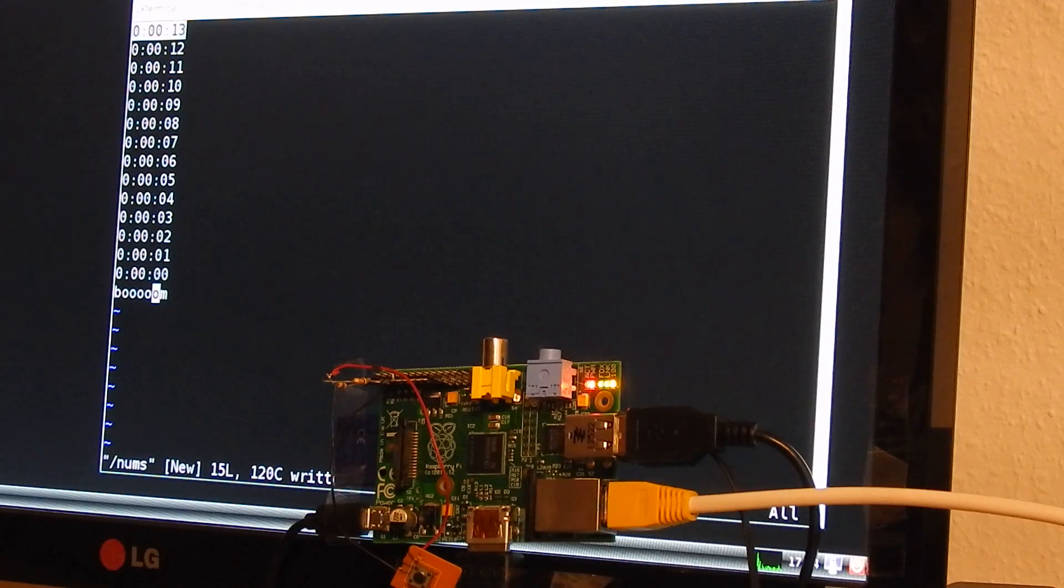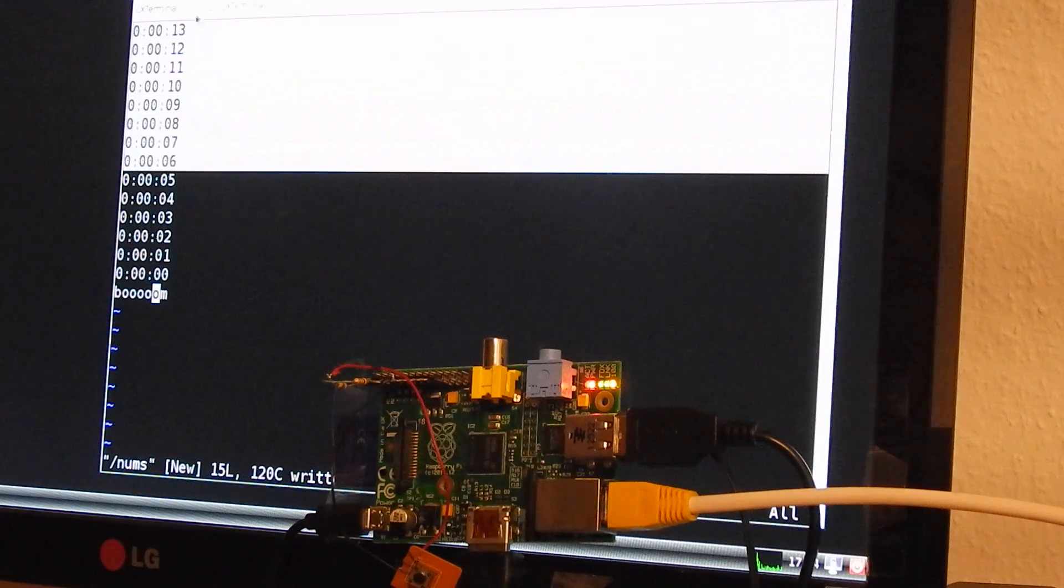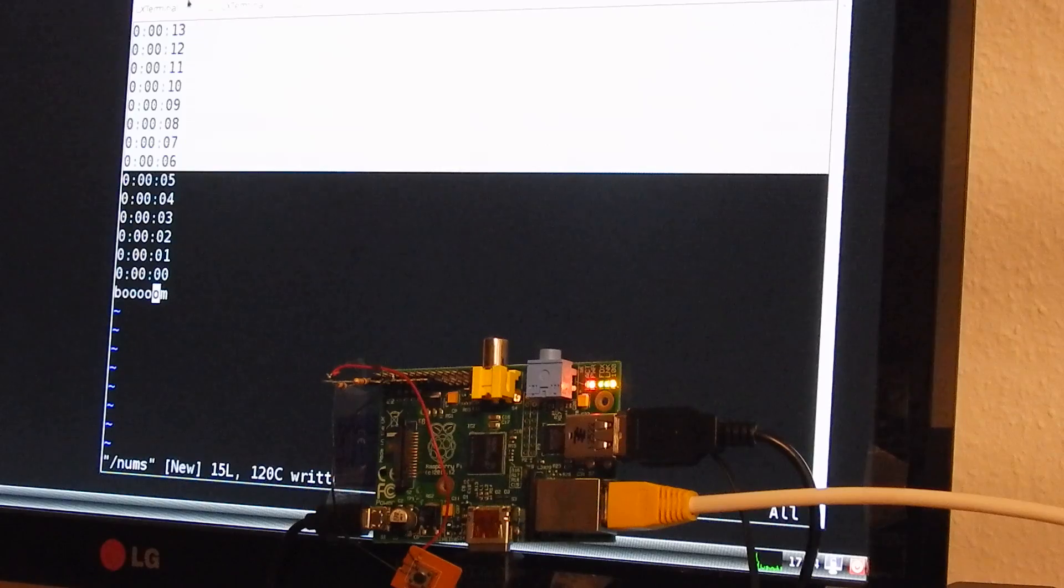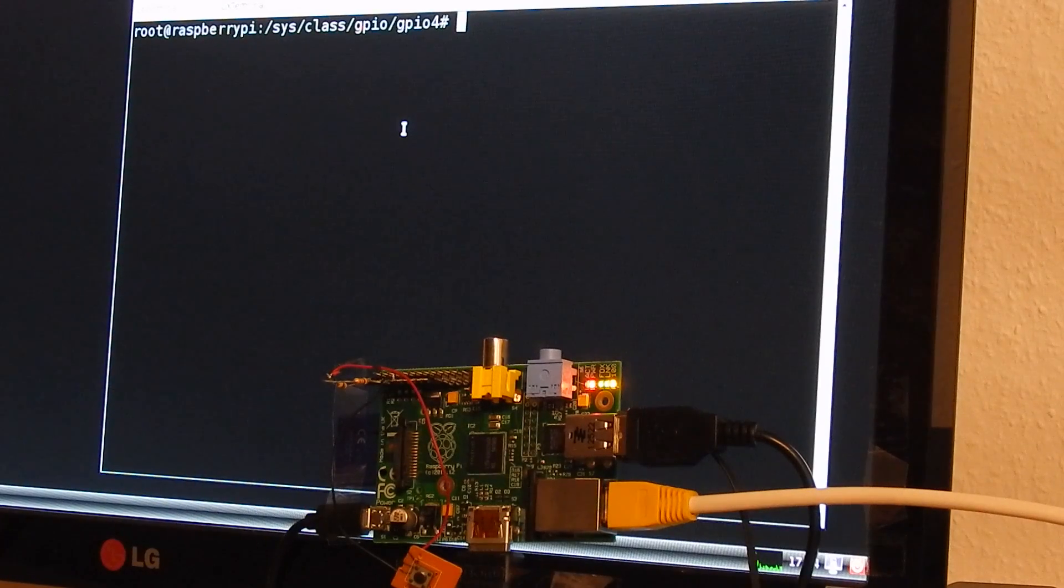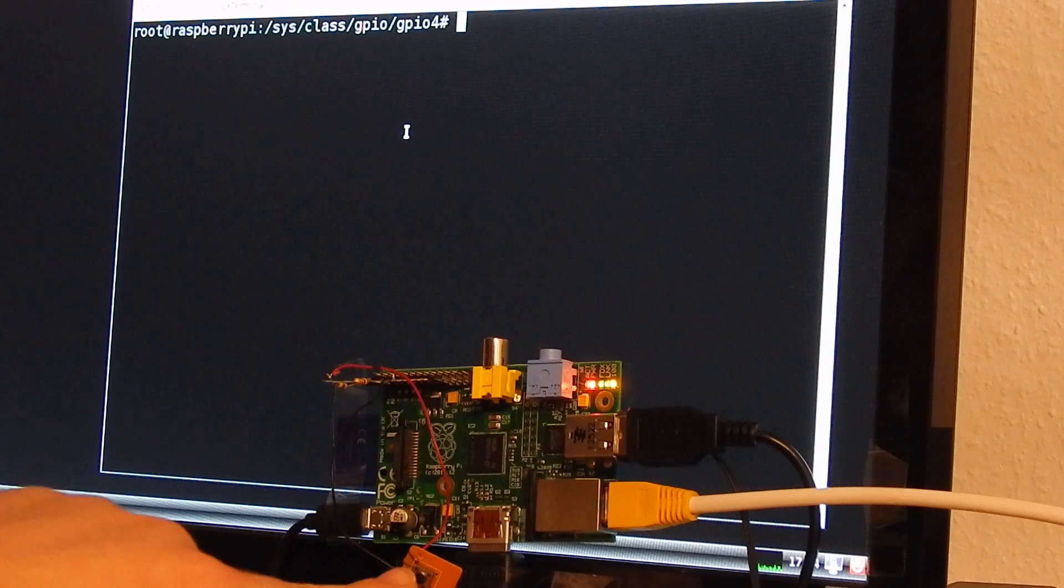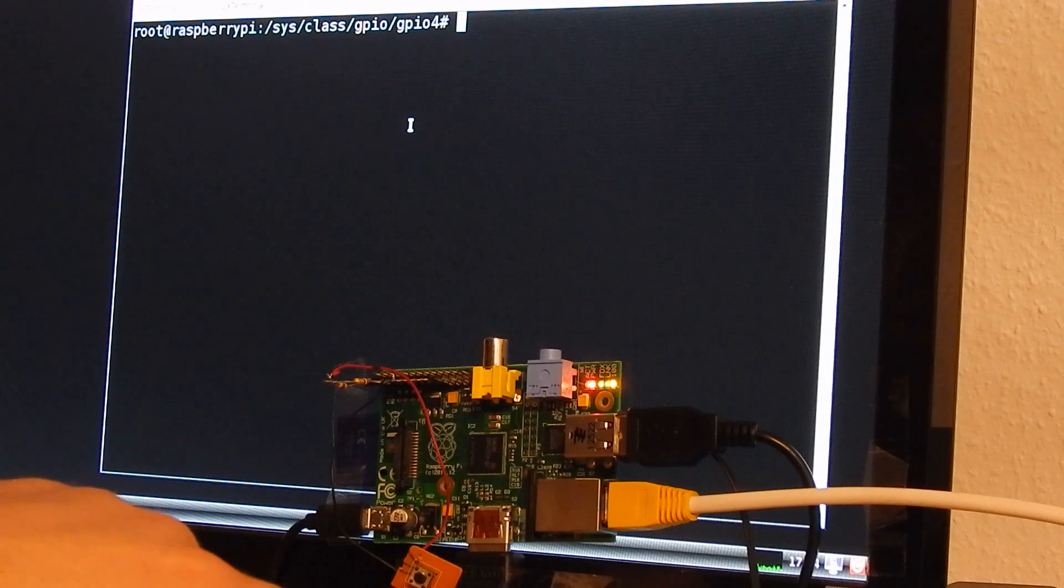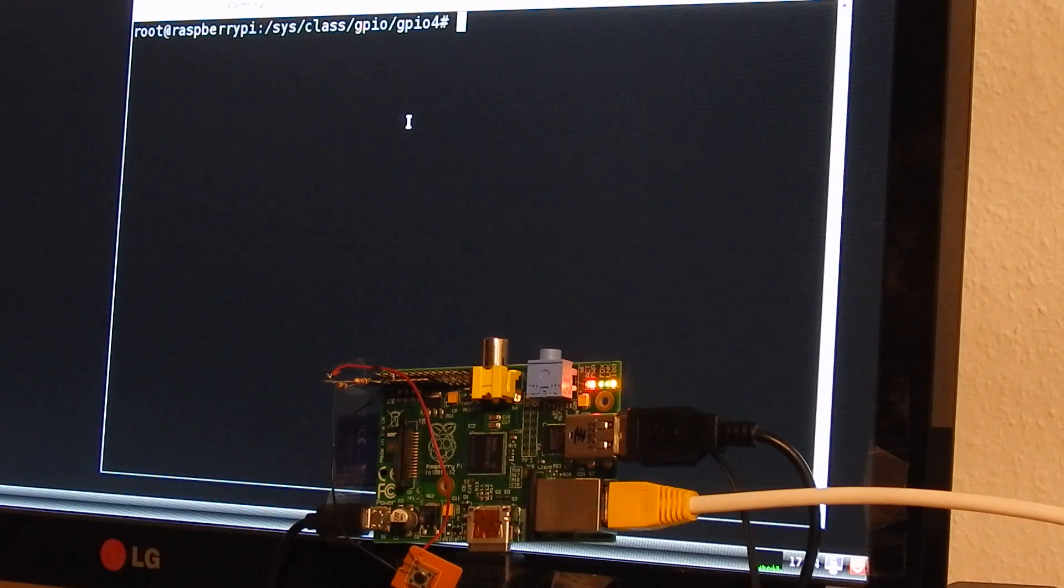This is a countdown: 13, 12, and so on, and boom. And now I will wait for the button trigger and then display this countdown.